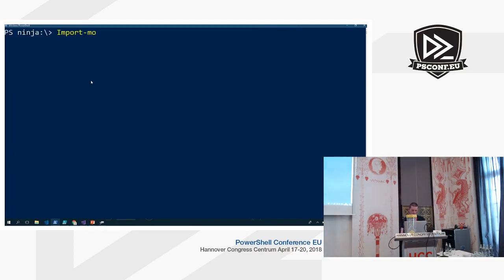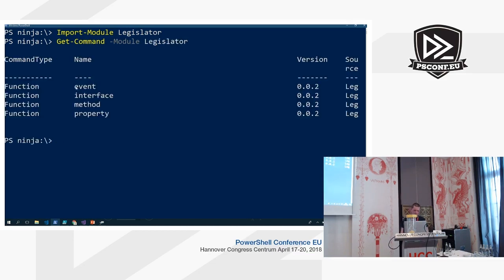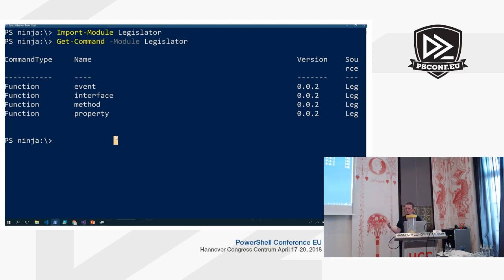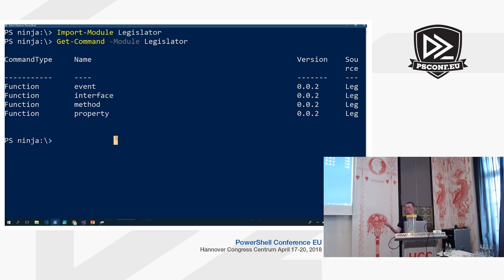Importing module Legislator, if we do Get-Command -Module Legislator, we see we have four functions: Event, Interface, Method, and Property. Interface is the core of this. I decided that methods and properties should definitely be supported in interface definitions because that's what PowerShell classes implement. The Event function was kind of 'this would be fun to try' — I don't really see a use case in PowerShell since PowerShell classes don't support declaration of events, but why not.